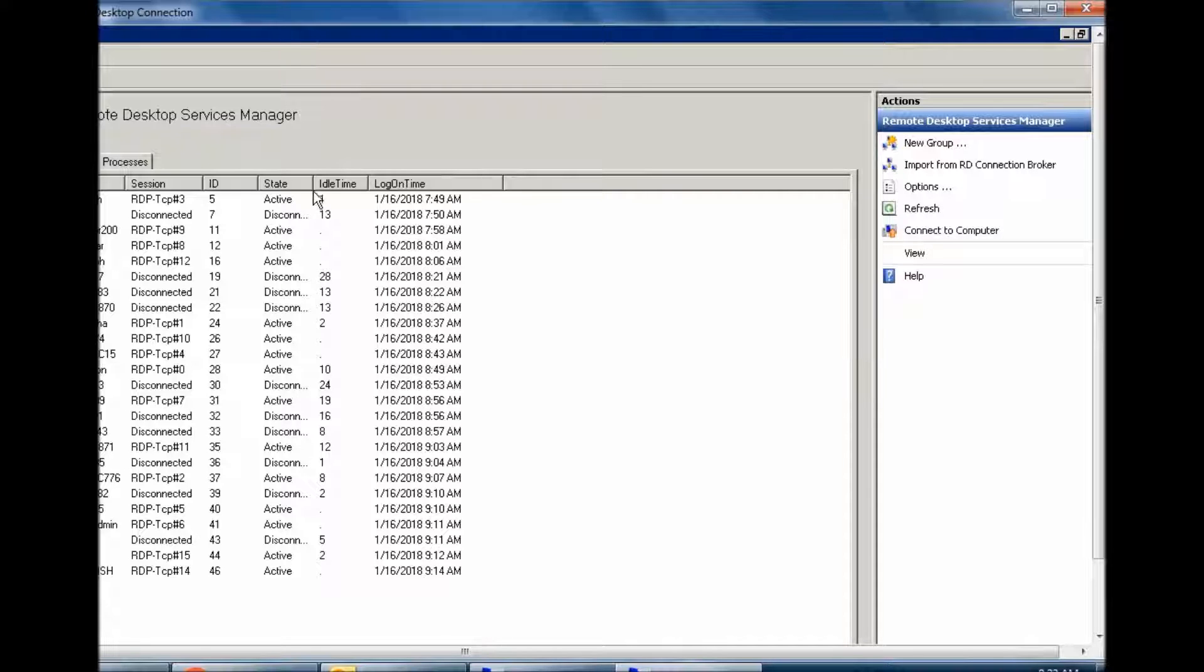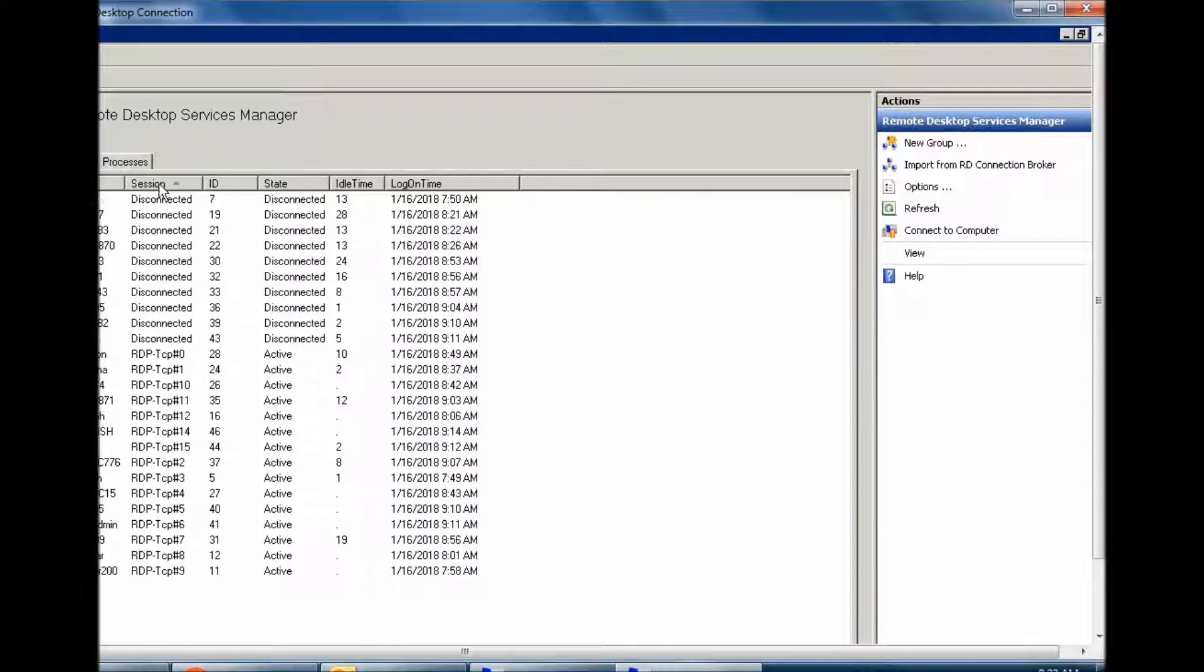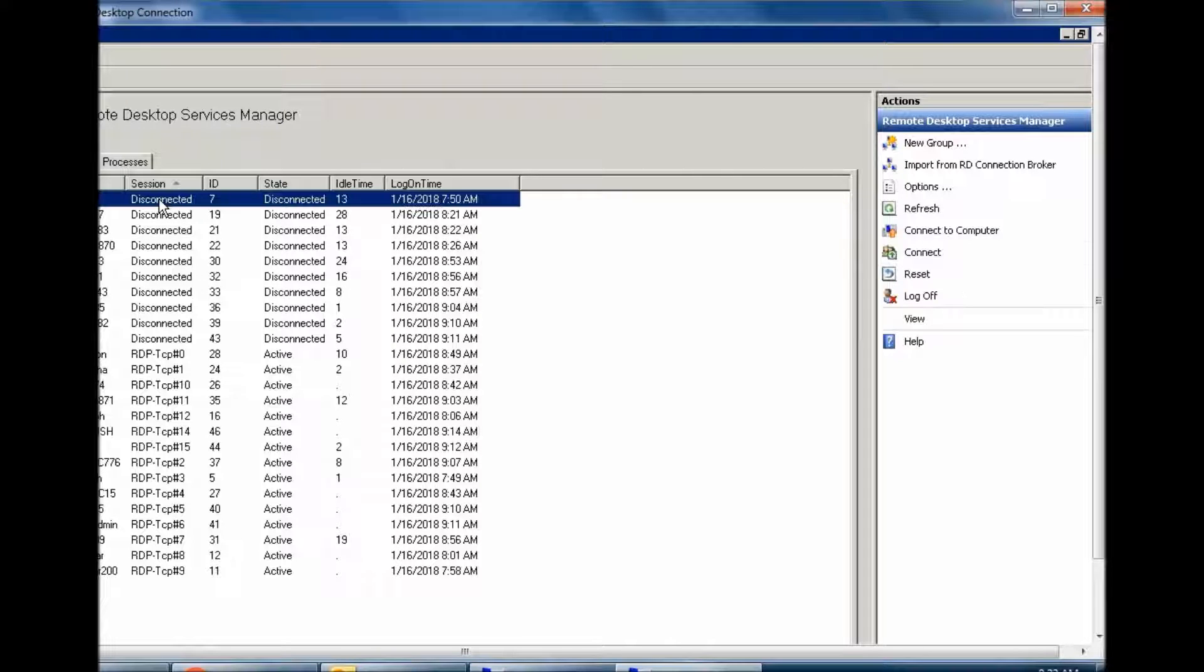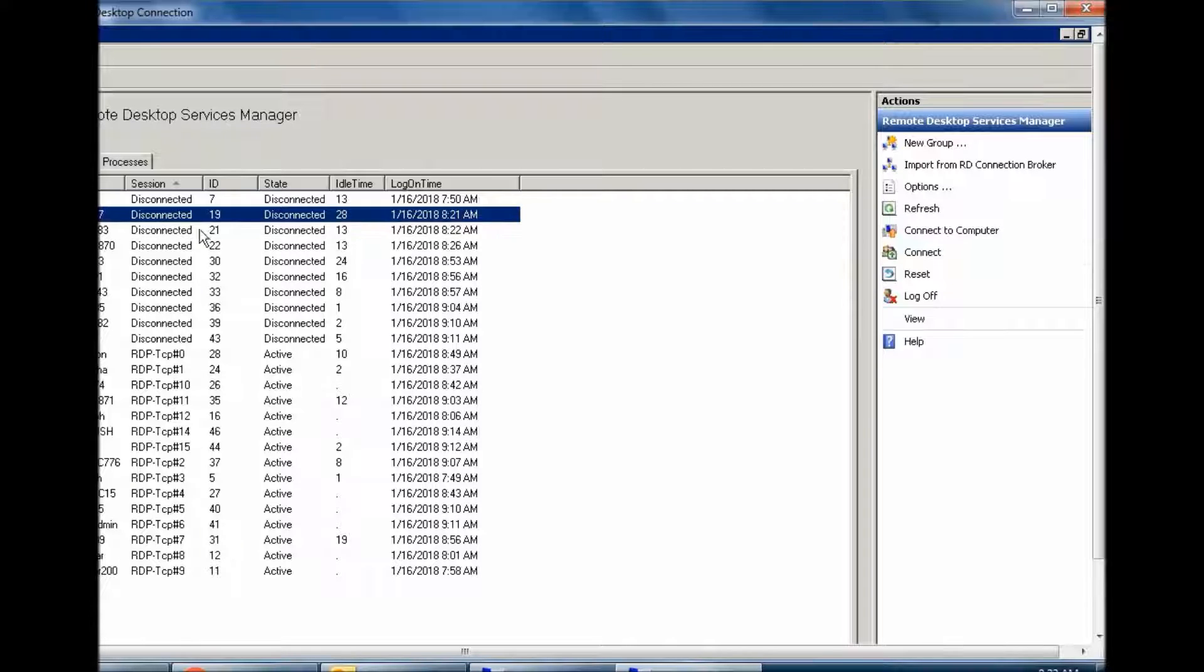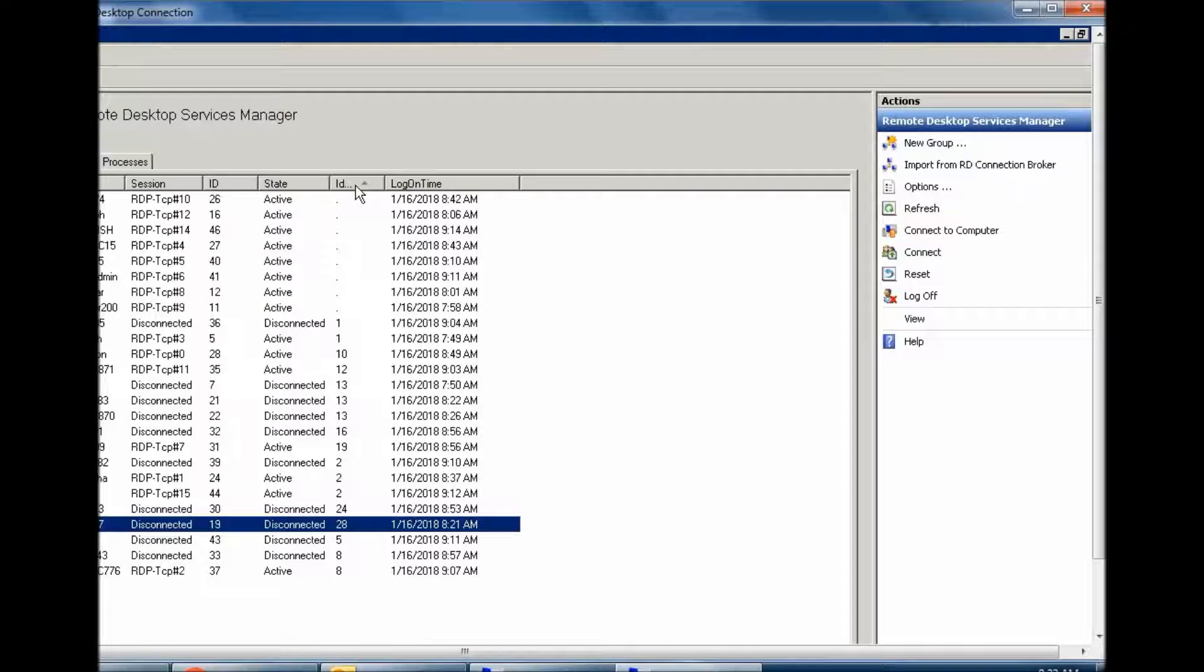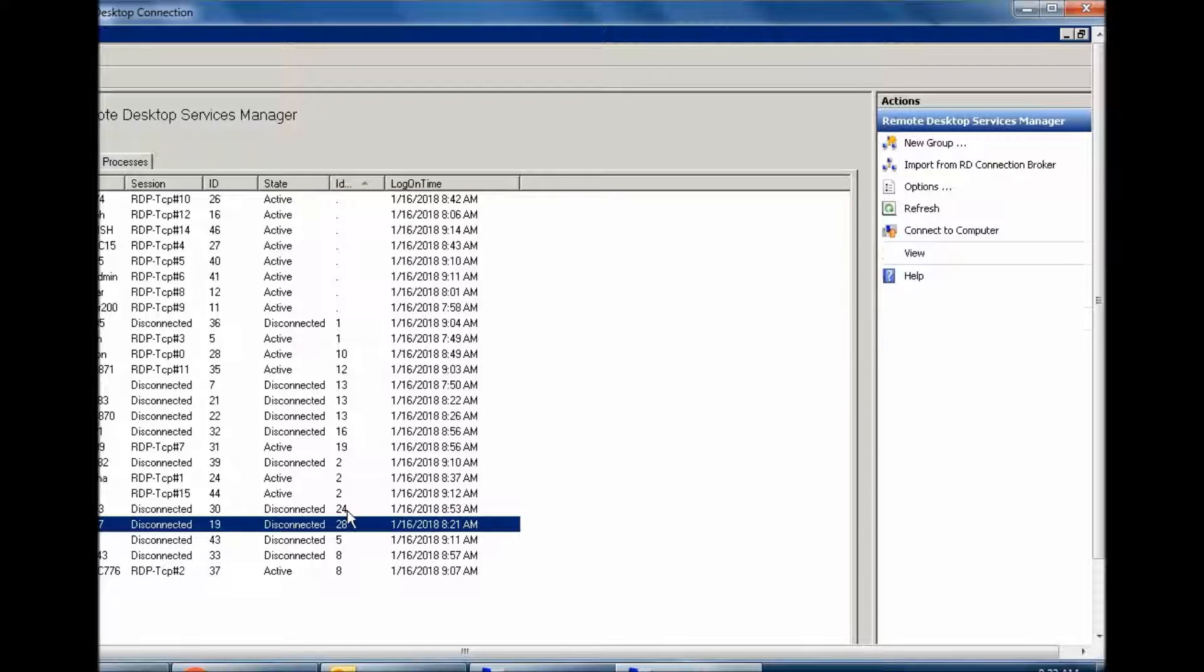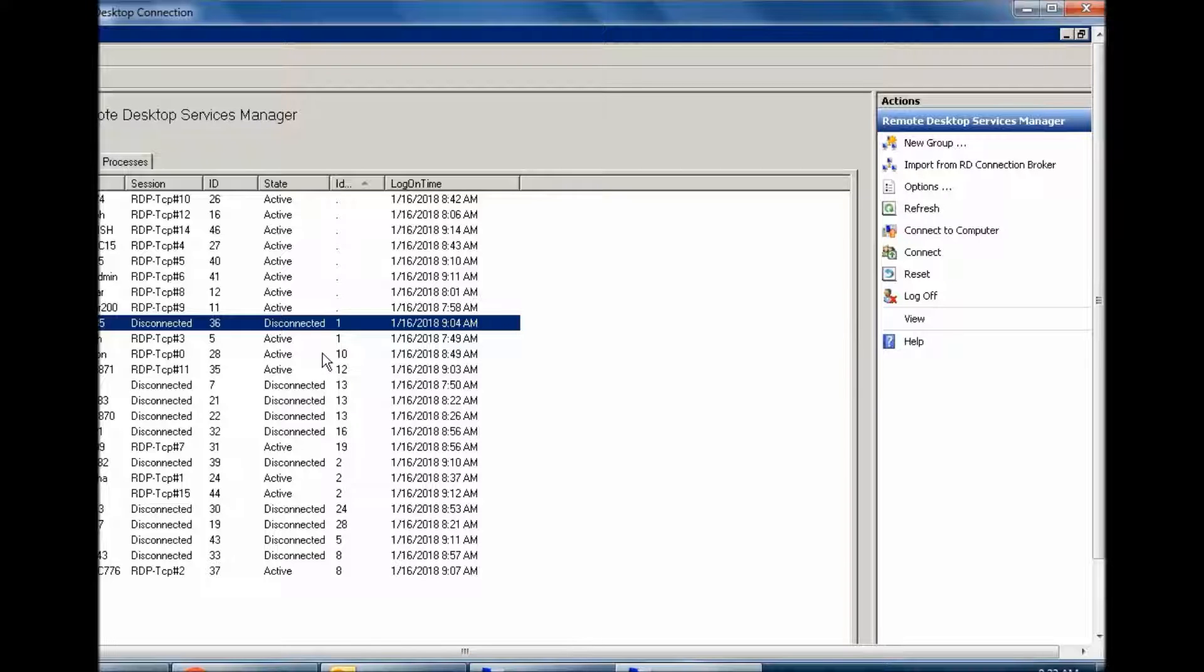Disconnected, disconnected, disconnected. Idle time: 28 minutes, 24 minutes, and one minute disconnected. So you need to disconnect from server so other users can take their place. Suppose if you have 20 licenses and your users...